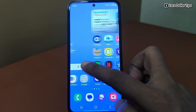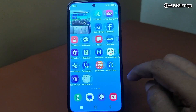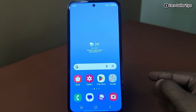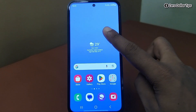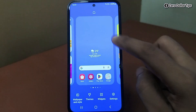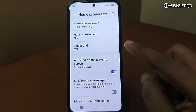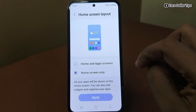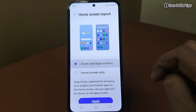You can access all your apps from here. And in case you want to enable the app drawer again, long press on the screen, go to Settings, tap on Home Screen Layout, and select the Home and App Screens option.